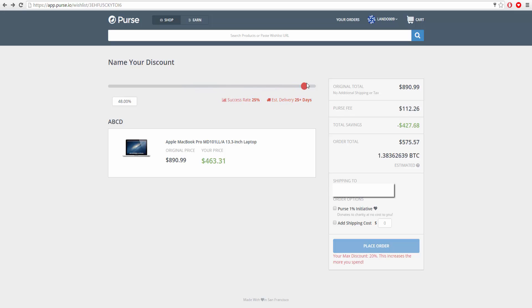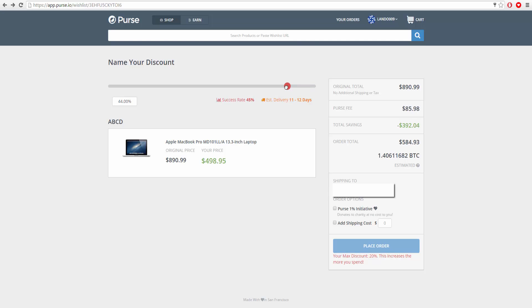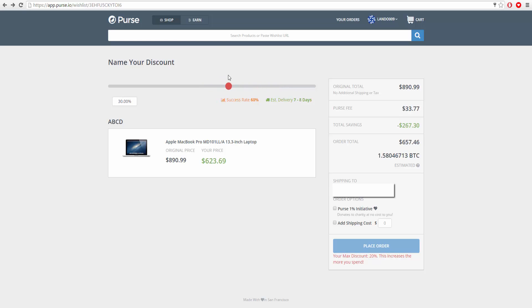You could even go up to 50 percent. This is the success rate because basically people will be bidding on your purchase. I usually go for about 29 percent because that's when it switches from 65 to 60 success rate. It could take a week just for somebody to actually finally bid on it, but look how much money I'd be saving - $258. I'm getting a $900 MacBook.